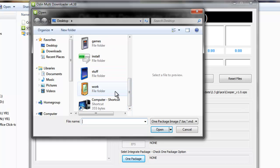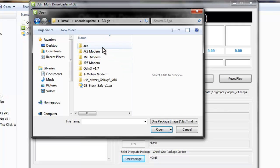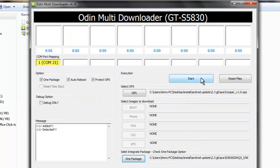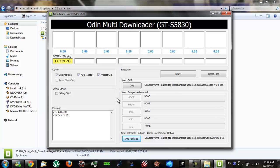Everything is linked in the description below — working links. Open the file, then just press Start. It will take about six to six and a half minutes and it will update to Android 2.3.